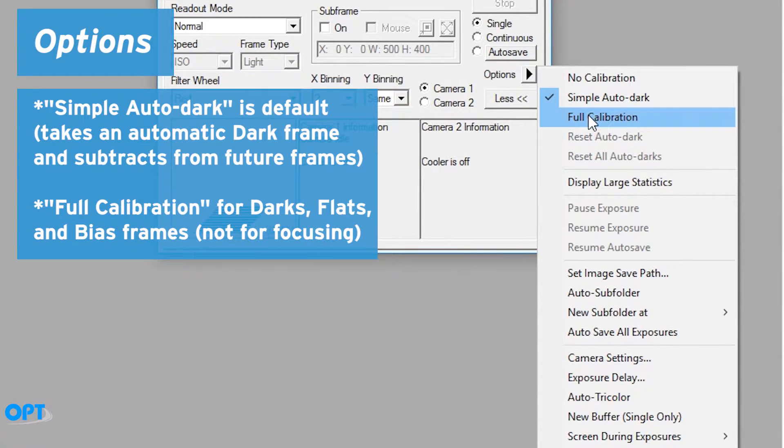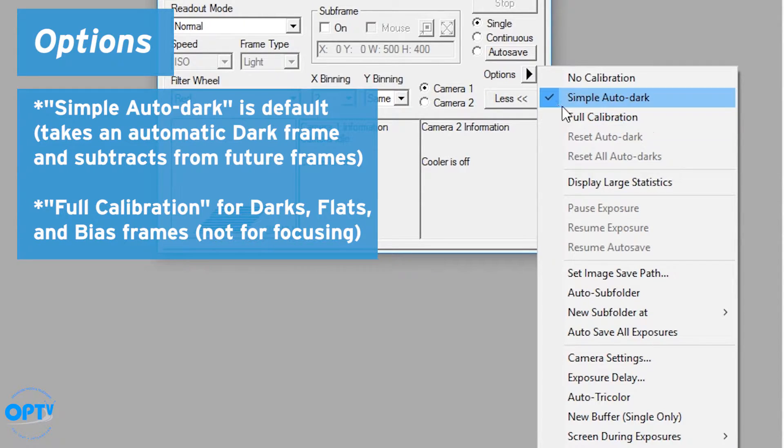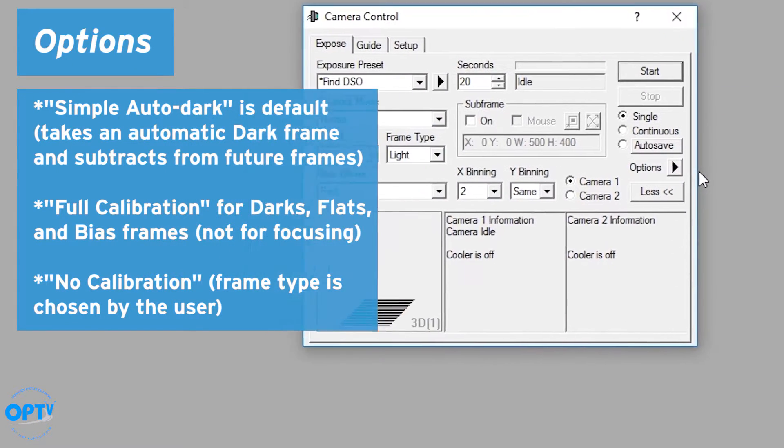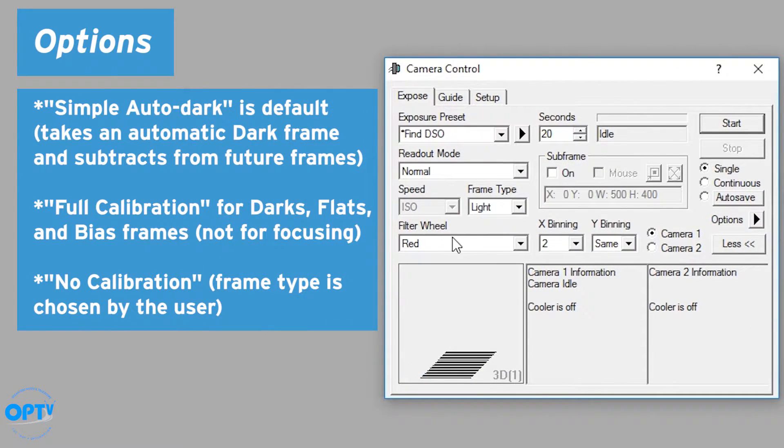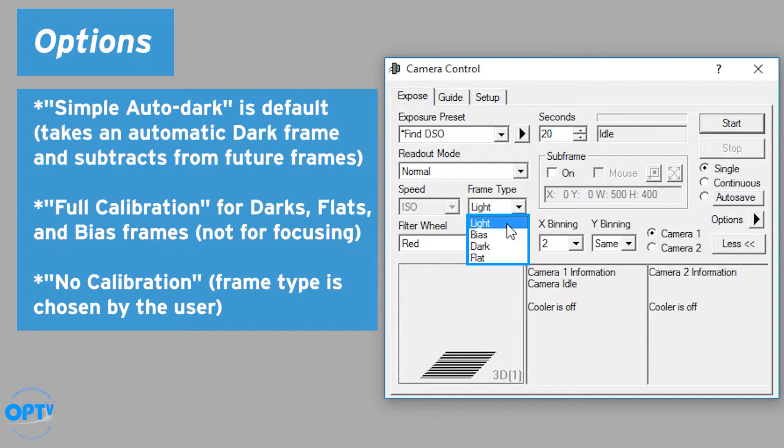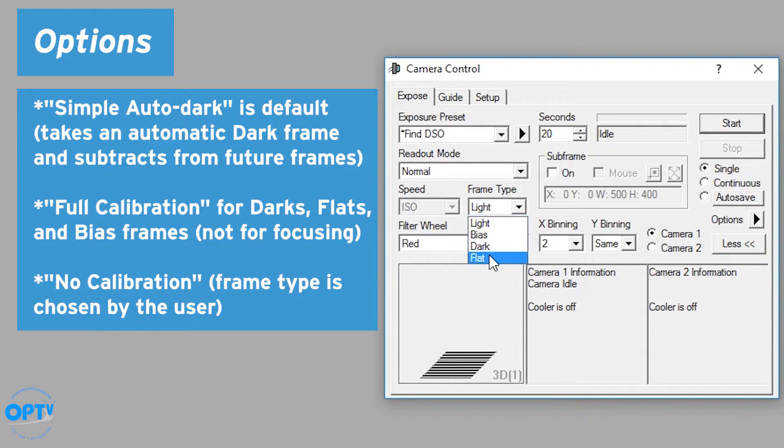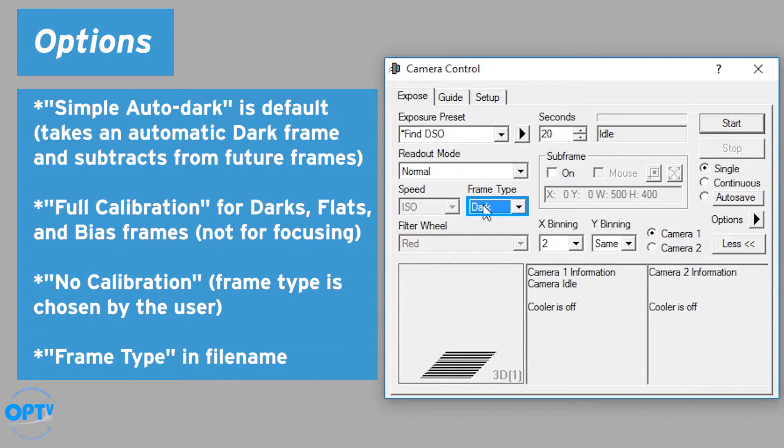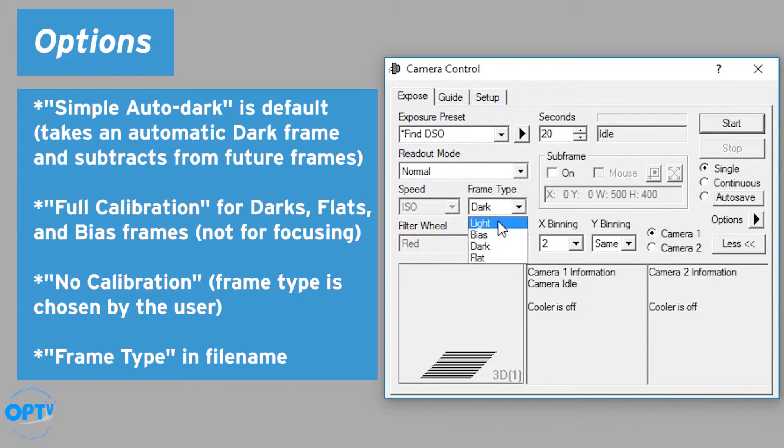You can also do full calibration for taking darks, flats, and bias, but that's less useful from a focusing routine. You can also do no calibration if you don't want to see any sort of dark frame, and that allows you to actually choose which sort of frame you want to take on a case-by-case basis. If you want to take a dark frame, you can tell it it's a dark. It will actually tag the file as a dark frame, which will help in locating it later.